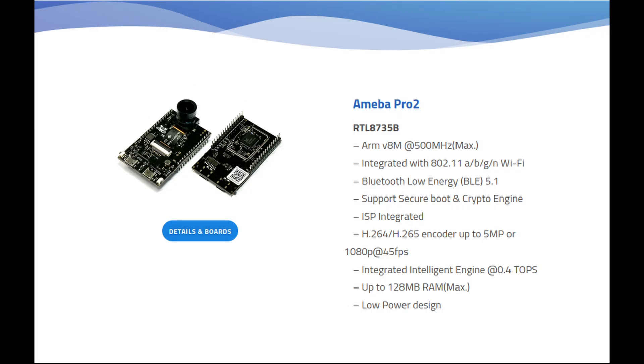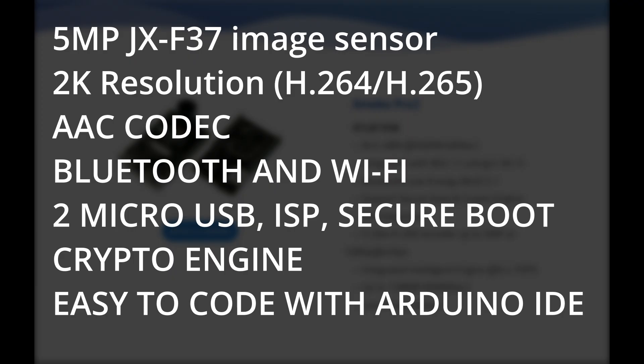Now, a short review on the AMB82 Mini. It's a microcontroller development board from Realtek Ameba IoT. It's an ultra-low-power camera SoC that uses a 5-megapixel JX-F37 image sensor but can have a resolution up to 2K. It is H.264 or H.265 compatible. It also has AAC audio codec, Bluetooth, Wi-Fi, 2 microUSB, ISP, Secure Boot, Crypto Engine, and Easy to Code using Arduino IDE.